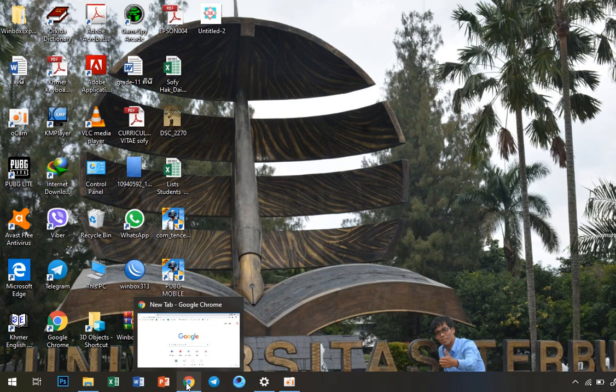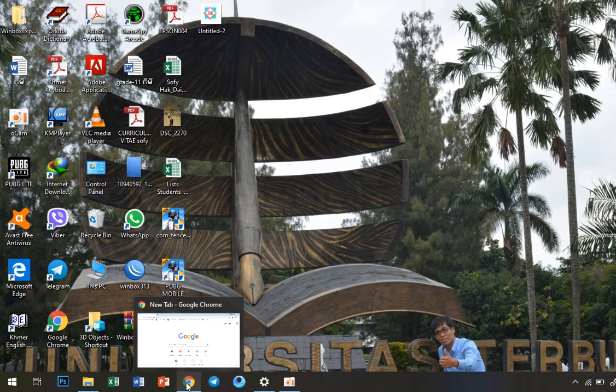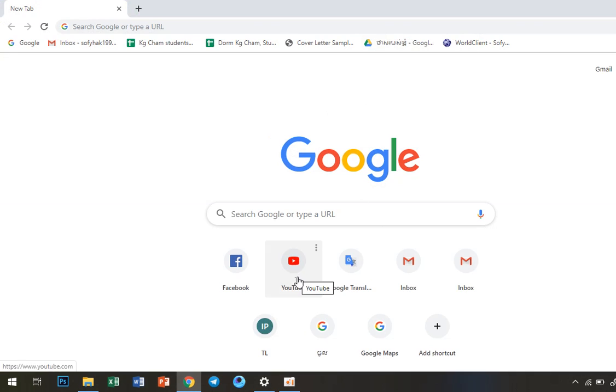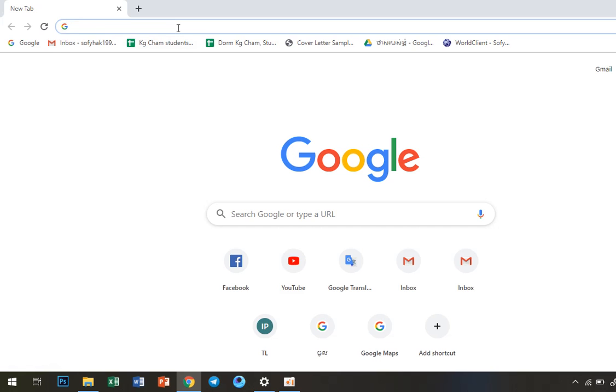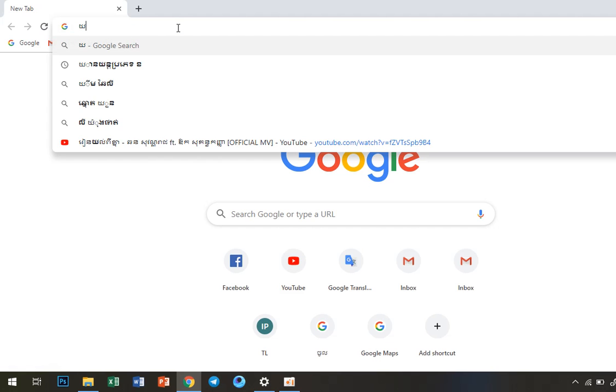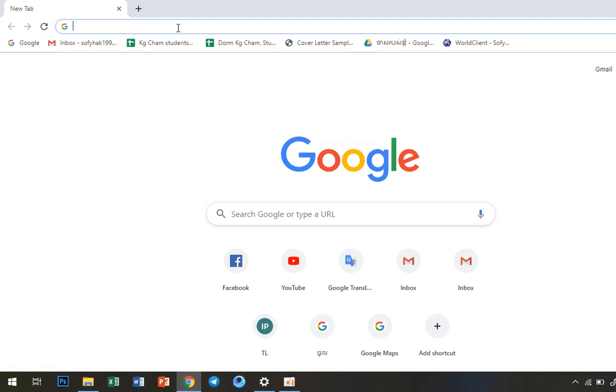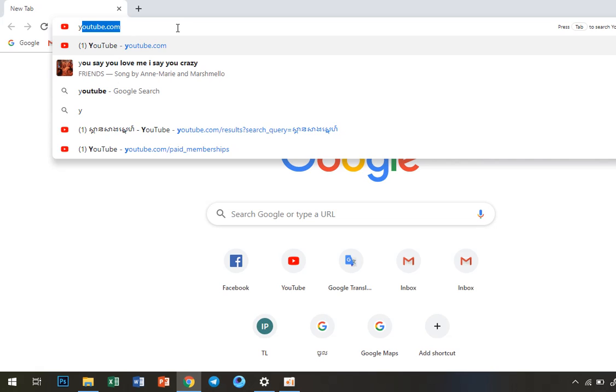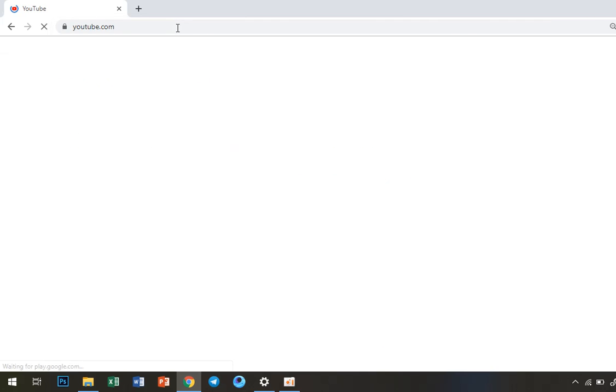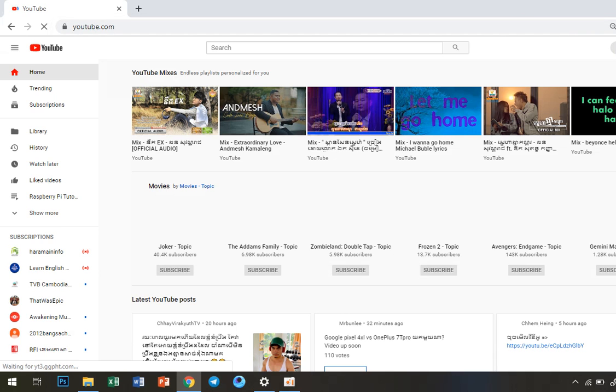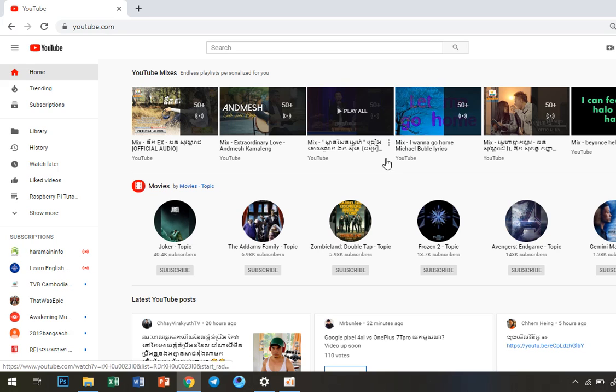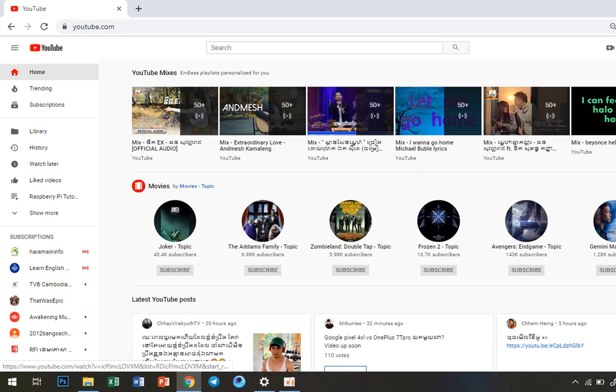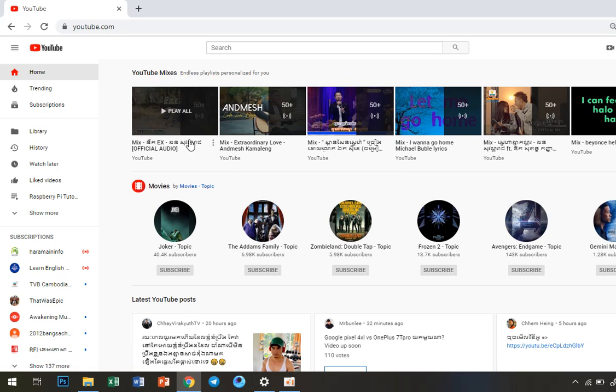go to Google and then search for YouTube. Okay, here's YouTube. You can go to your YouTube channel.